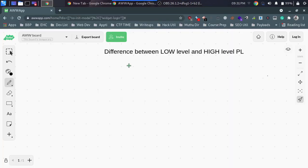Hi folks, this is Moneyballon. In this video, we will talk about the difference between low-level and high-level programming language.